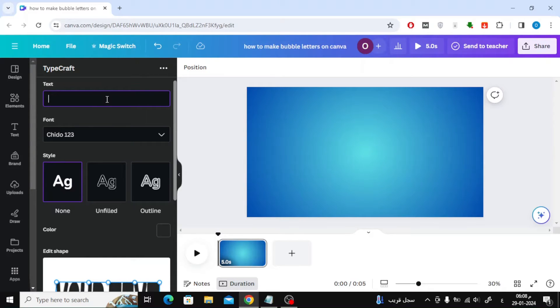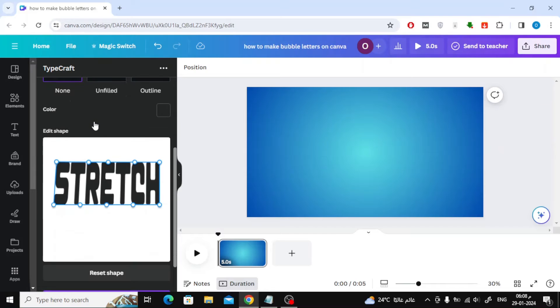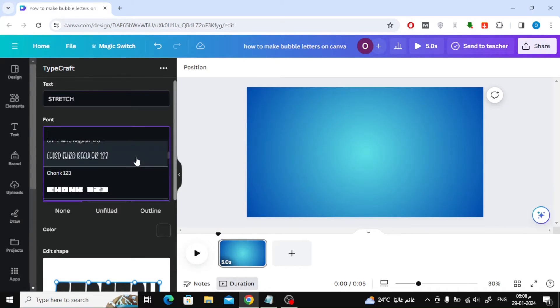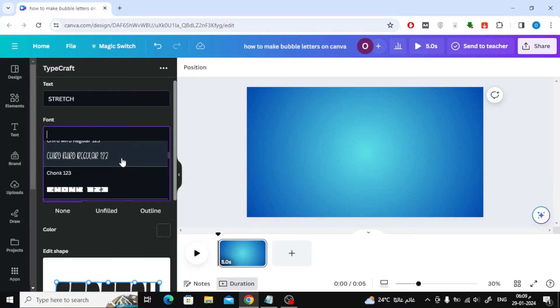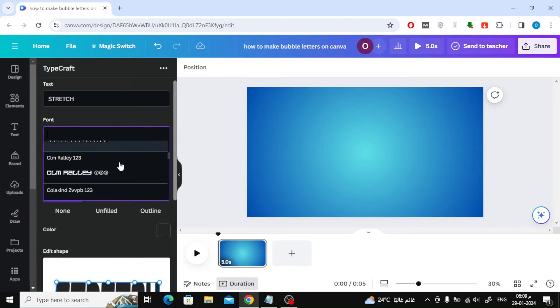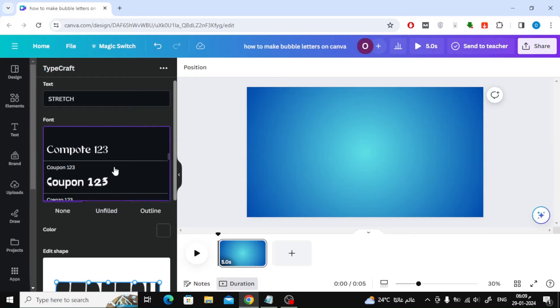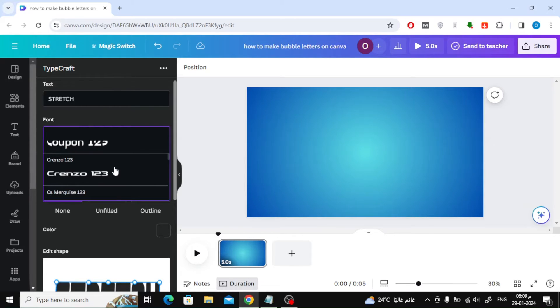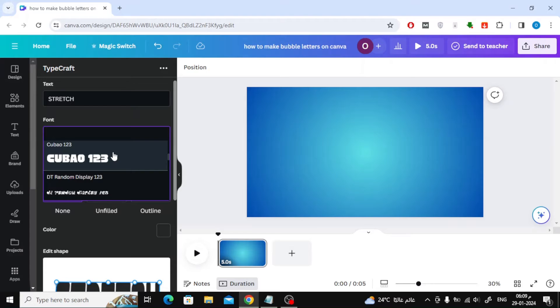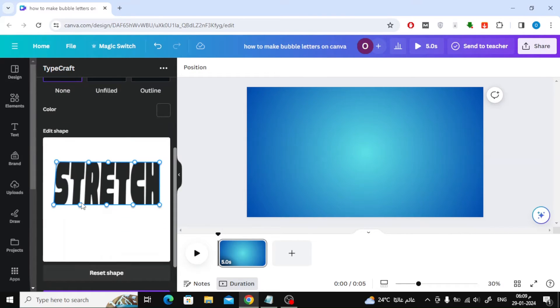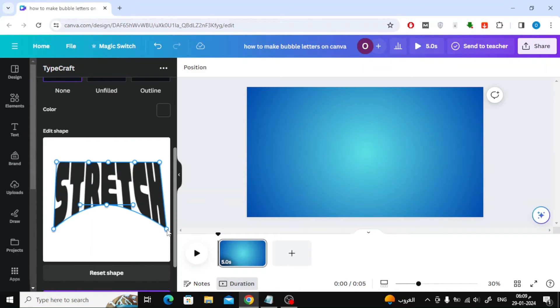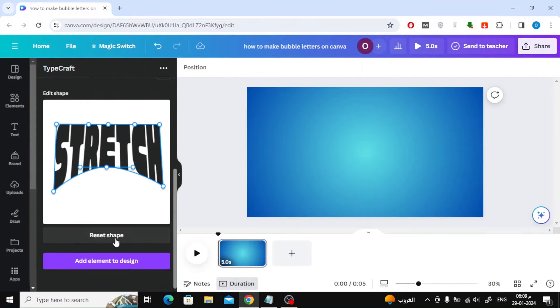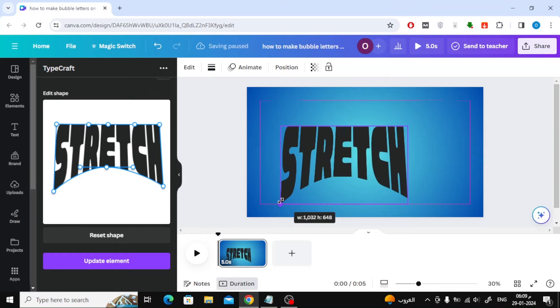You can write your own text and then you can change the font type. After that, all you have to do is click on add element to design.